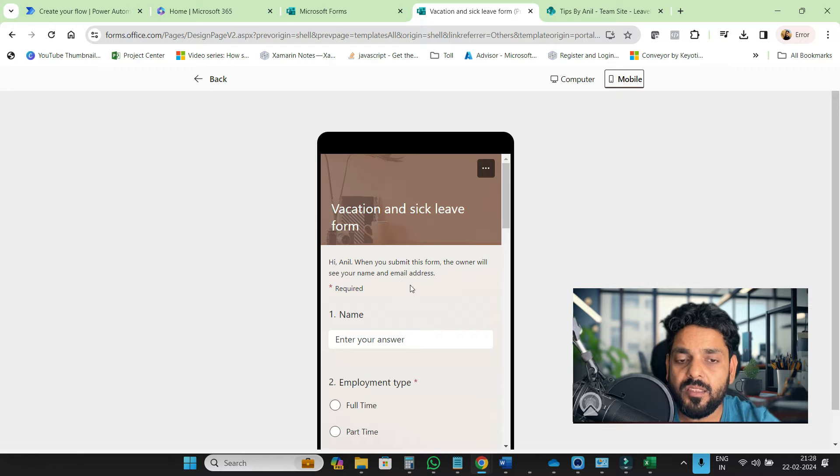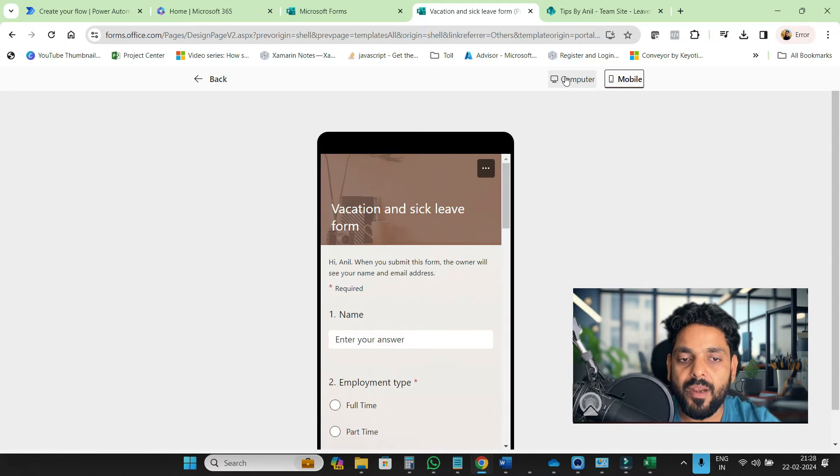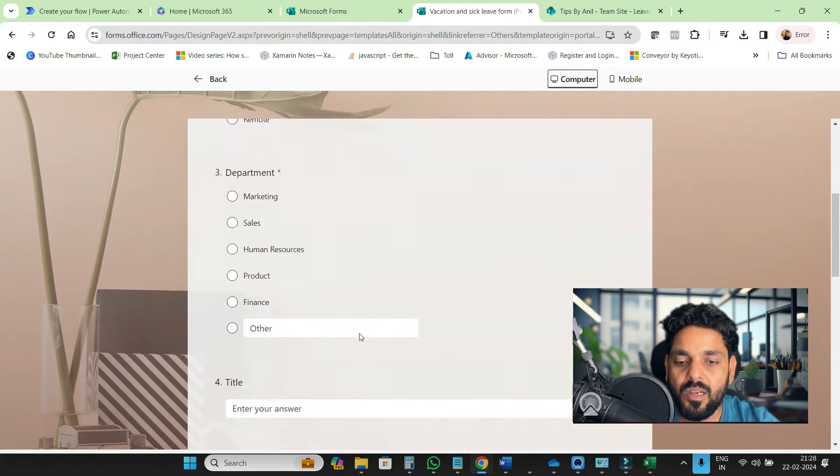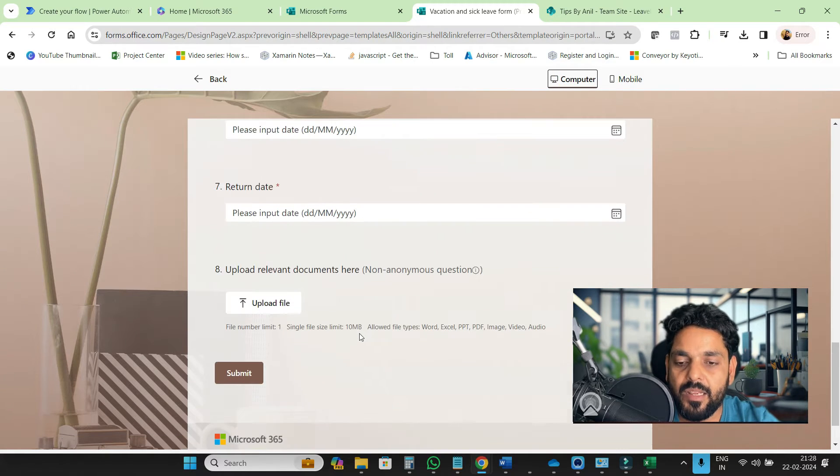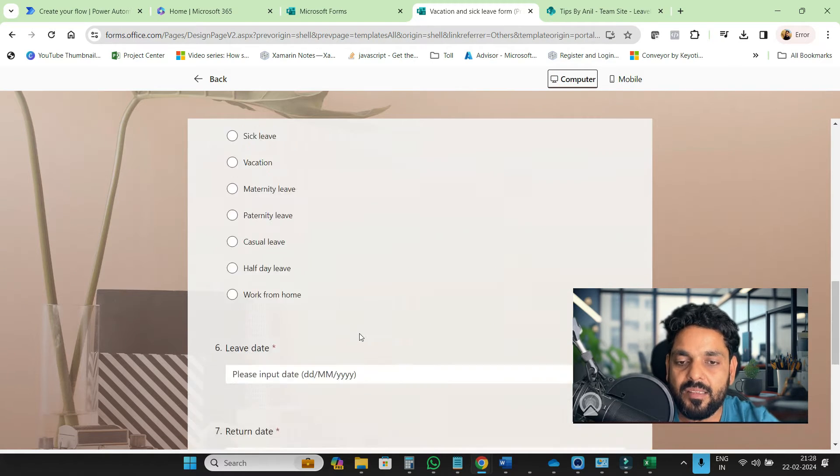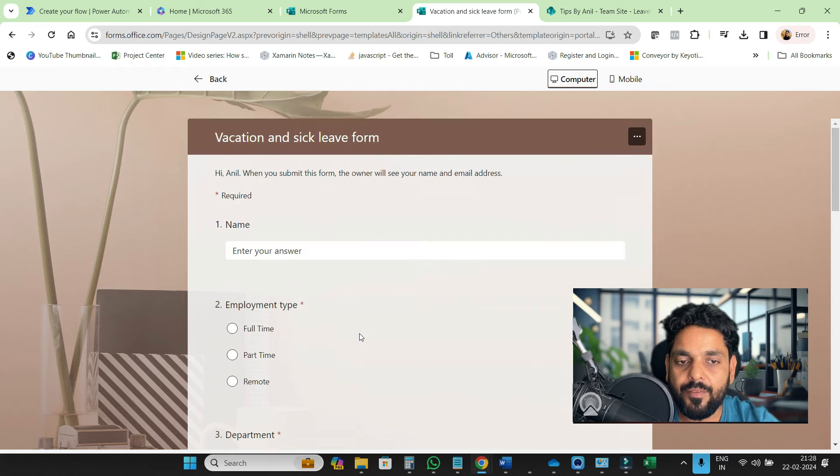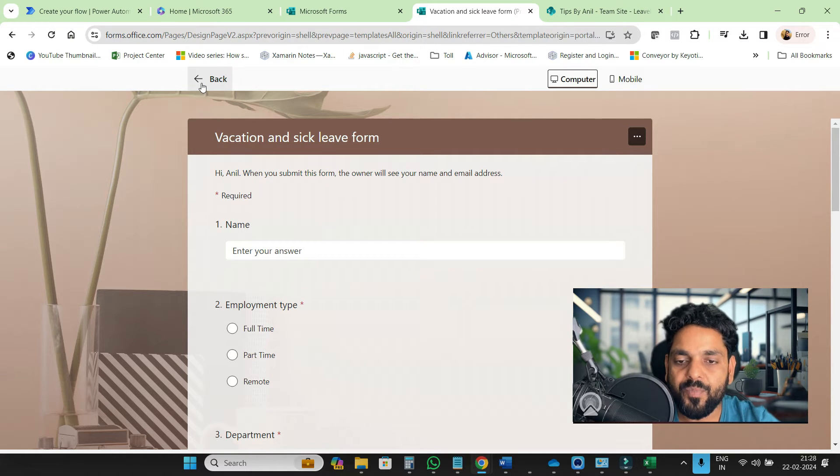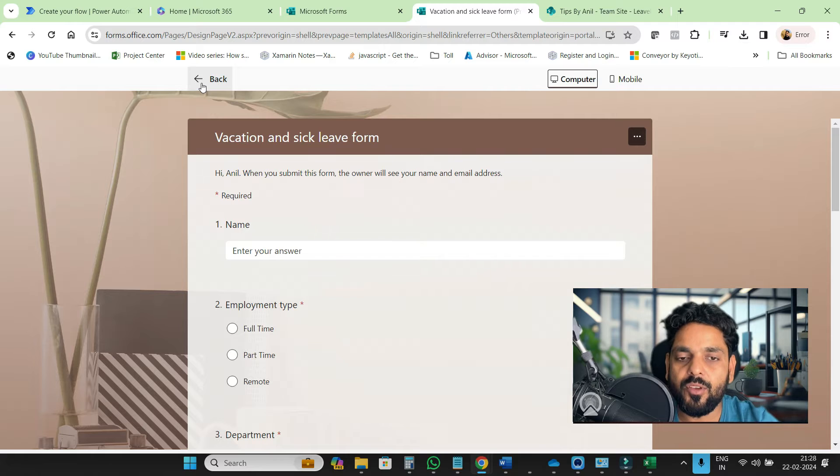I created this in just one minute because we have multiple templates. Using the templates, we can create the form, and if you want to customize this form, you can also customize the template.